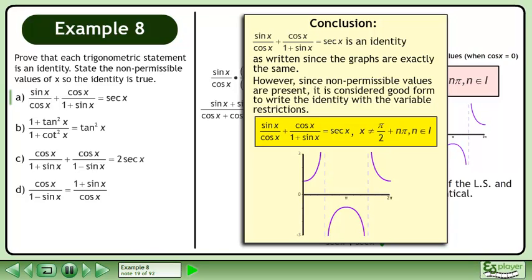However, since non-permissible values are present, it is considered good form to write the identity with the variable restrictions.